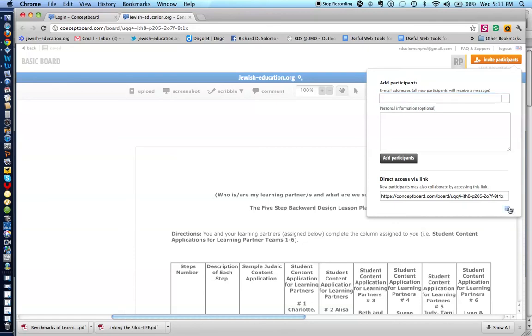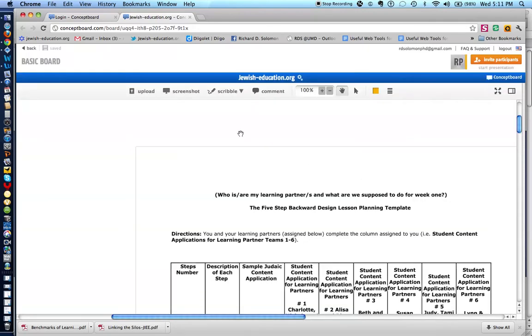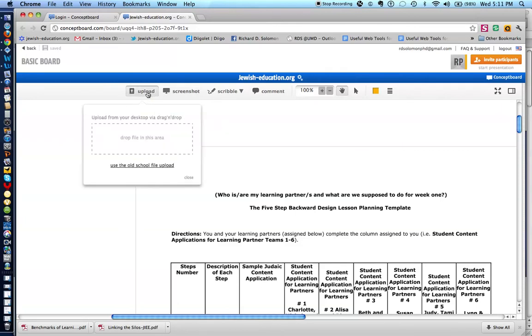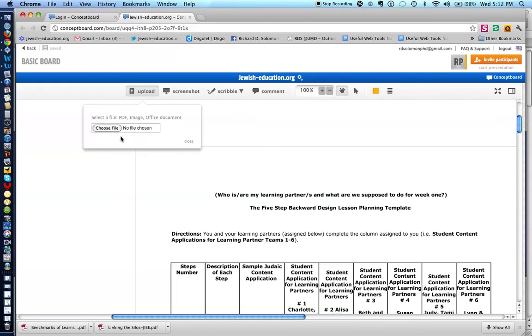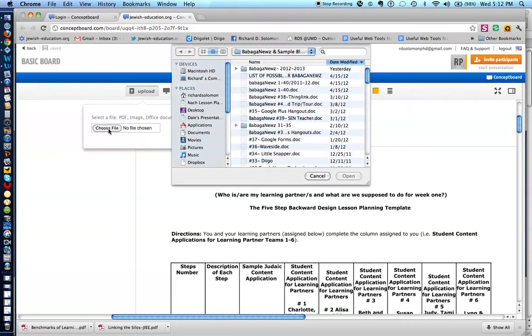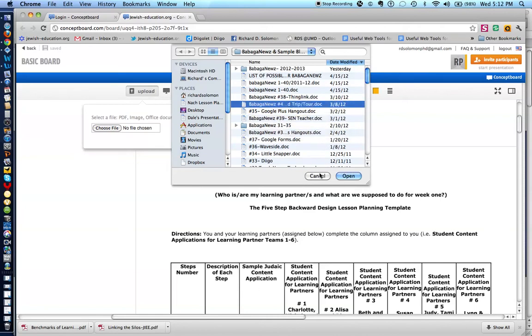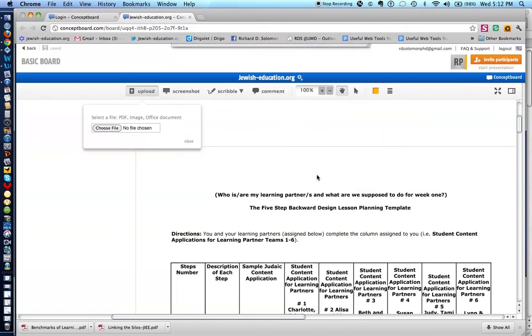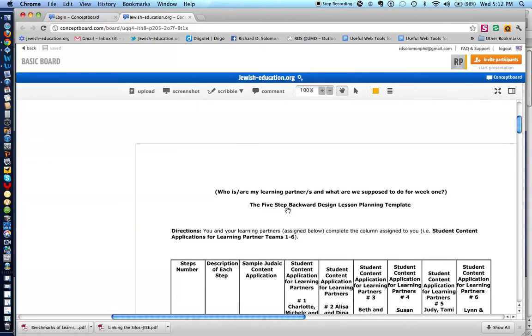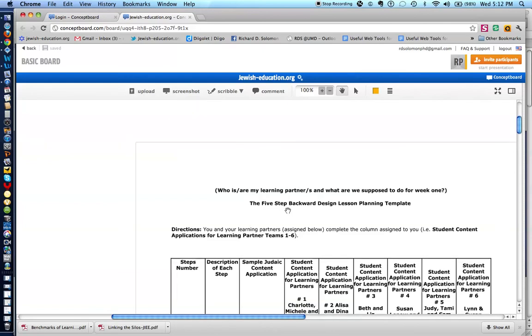So, let's close this here and indicate that if you want to upload something, you just click on the upload sign, and then you can either drag what you wish to upload, or you can use what they call the old school method by just clicking here and choosing a file from your computer and uploading it. So I can take any of these files and just highlight it and then open it. What I actually did was I uploaded this particular file from my computer related to a course that we teach on backward design in jewish-education.org.